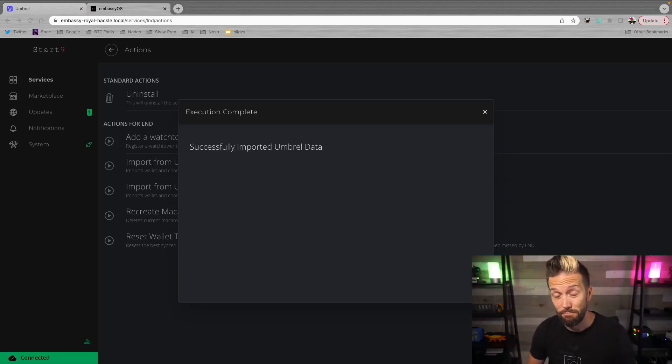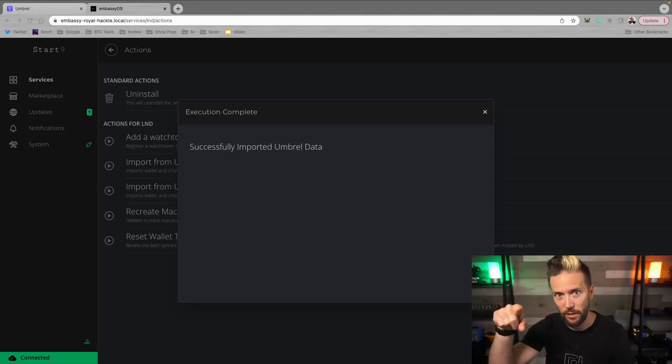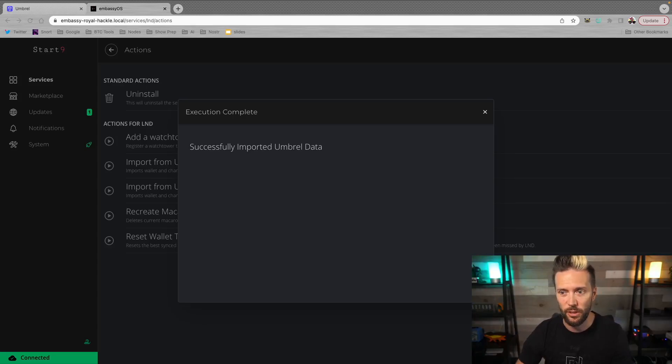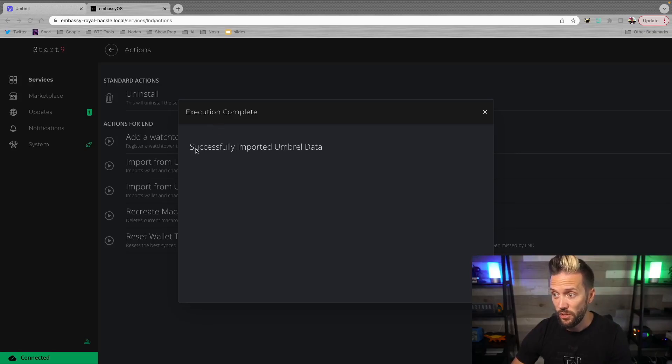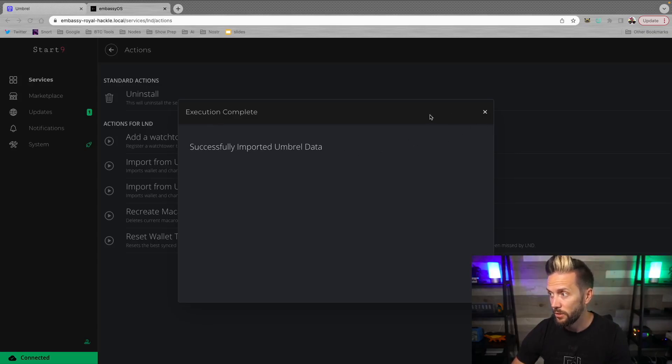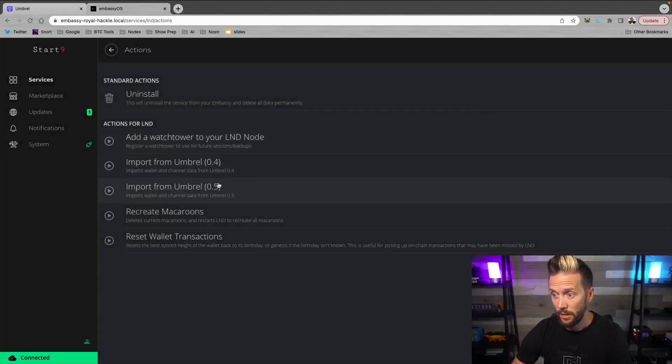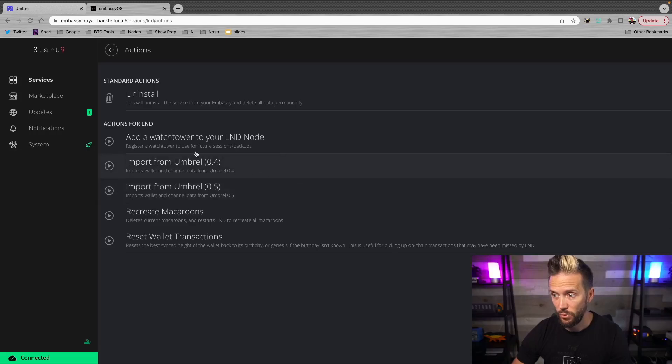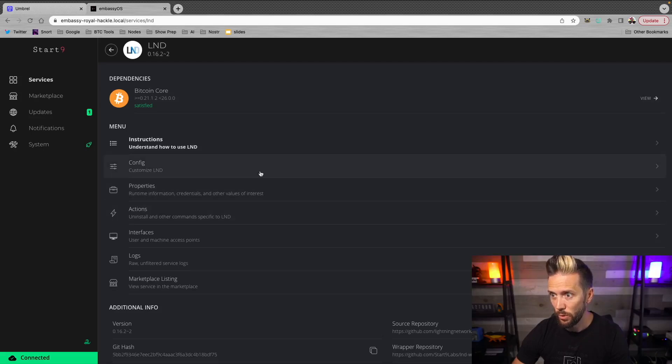Okay. That did not take very long to be honest. For a few minutes, I had a little spinning wheel that said executing action. And now I get this screen that says execution complete successfully imported Umbral data. And my option is to X out of this. And it looks like everything has been imported here. So let me just poke around now.